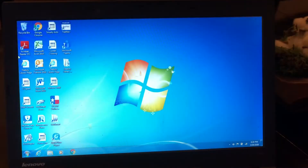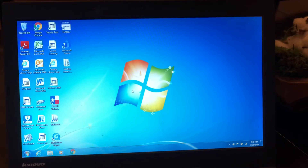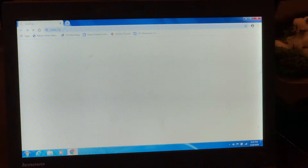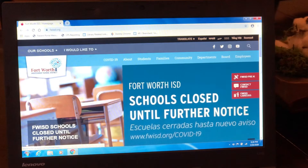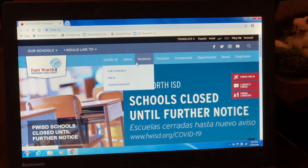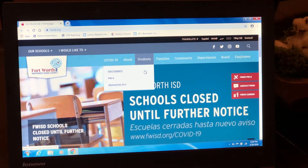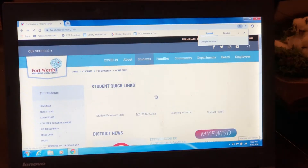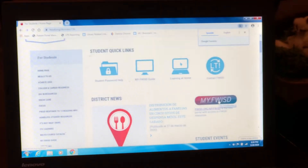The first thing you need to know to get to our new digital library full of e-books is to go on Google Chrome to fortworthisd.org. Then you can go to the students page — it'll also be on the employee page, but you can go to the student page. Go to My FWISD.